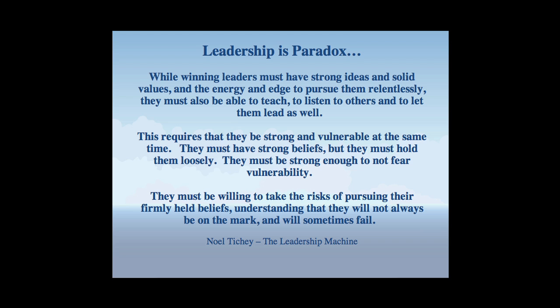And I'm going to leave you with my favorite quote on leadership by Noel Tichy. While winning leaders must have strong ideas and solid values and the energy and edge to pursue them relentlessly, they must also be able to teach, to listen to others, and let them lead as well.